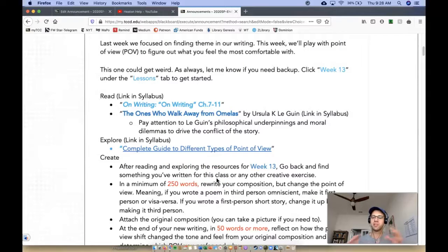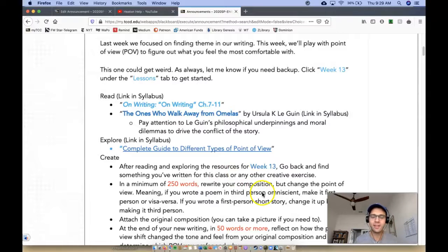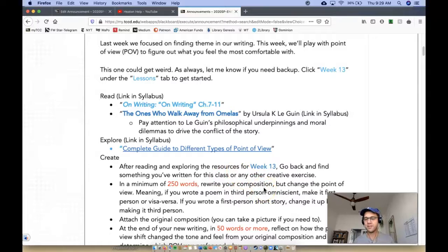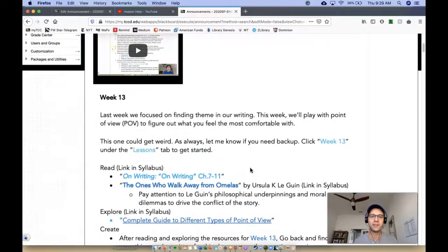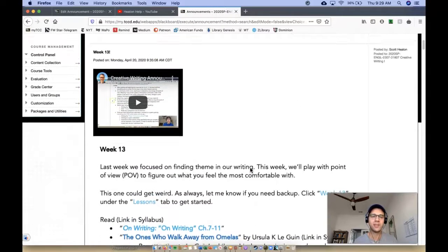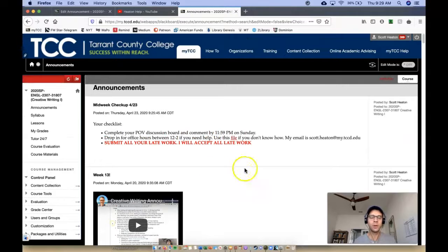So transitioning from first person to third person, or third person to first person. If you want to get crazy, you could try a second person, which is very difficult. So if you're up for the challenge, by all means, go ahead and do second person.